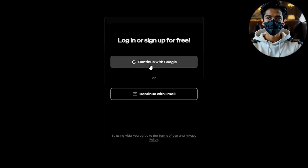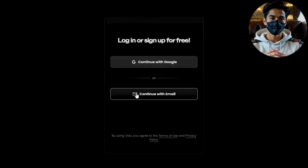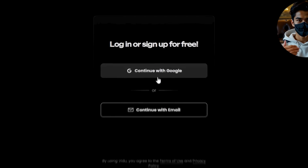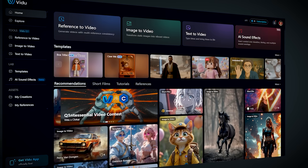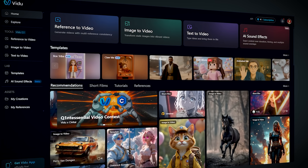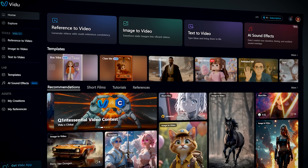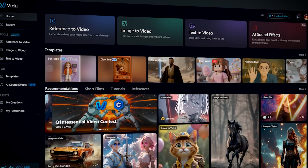Signing up is simple. Just use your Google account or email, verify by code, and you'll be taken straight to the dashboard. From there, you'll notice some really cool features that Vido offers.